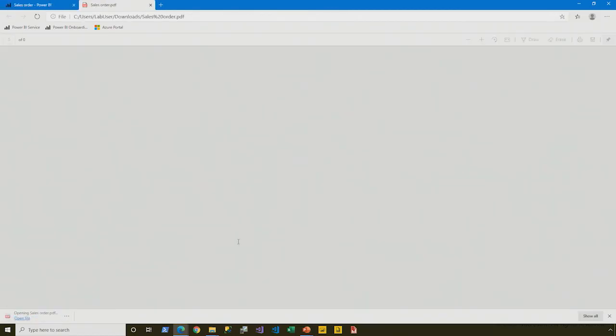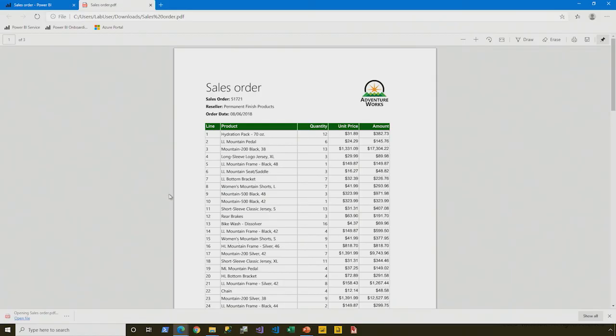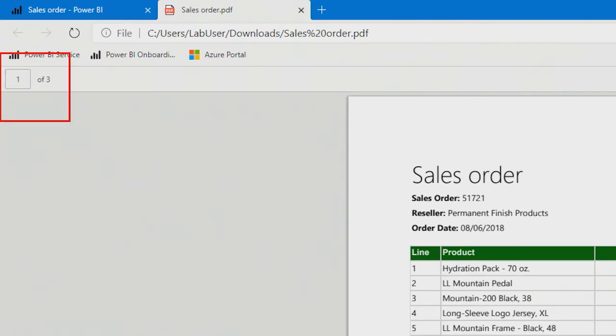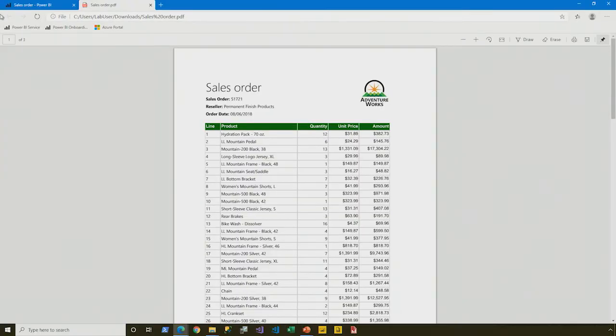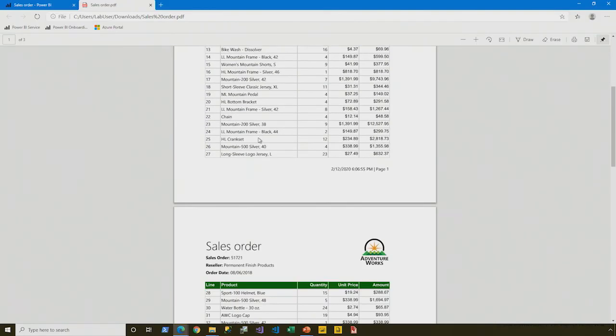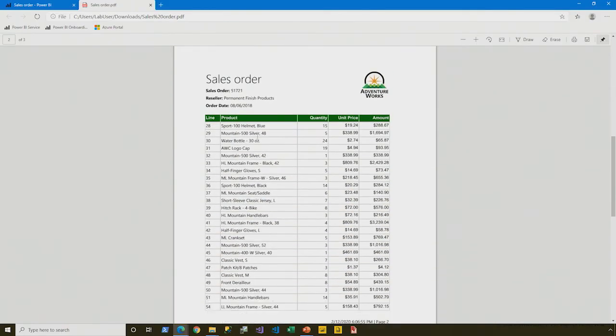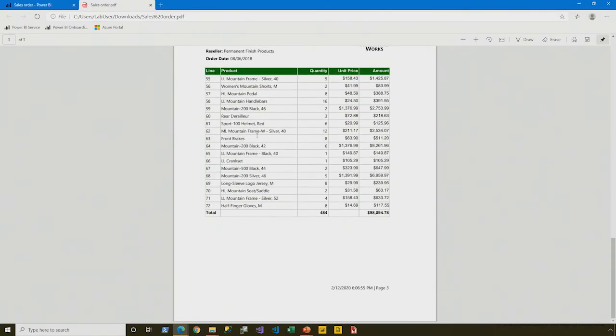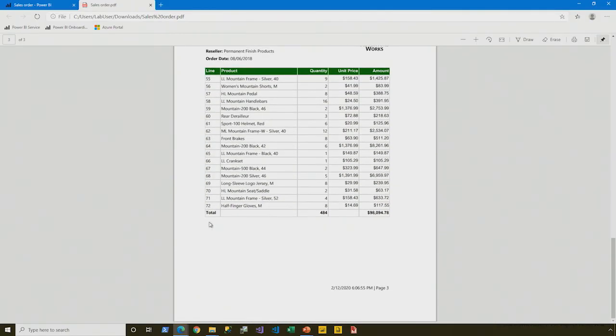So opening this PDF document, let's take a look. Already we see, in fact, it's a three-page report. Beautifully formatted with our invoice or sales order spanning across three pages. Perfect. Great.